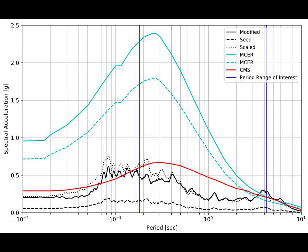Over here it's a response spectrum curve of a site and this is the response spectrum of that particular ground motion. Now as you can see, the ground motion is generating a lot more response close to a period of about three and a half to four seconds.